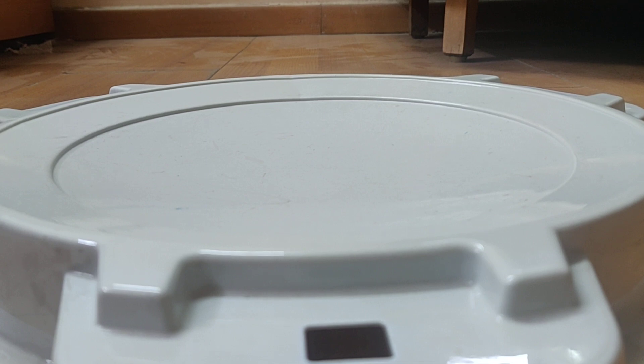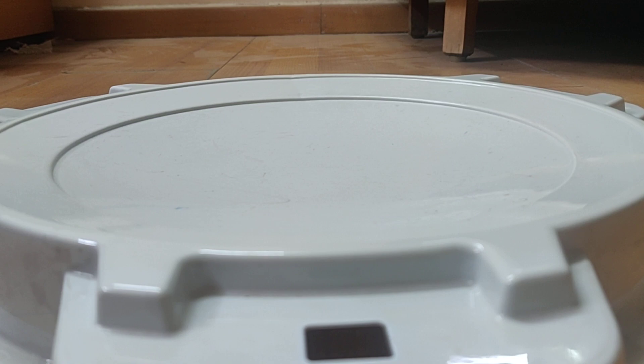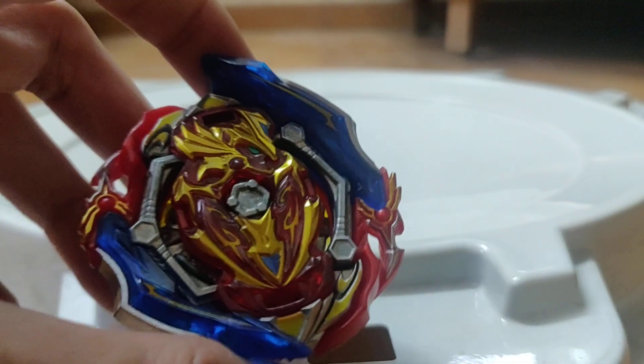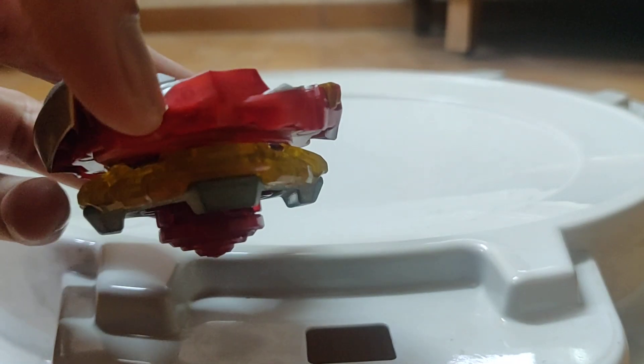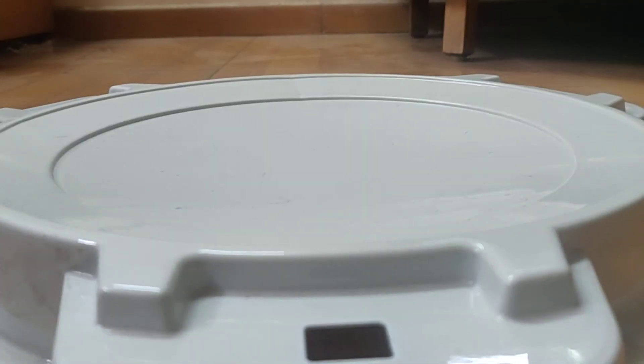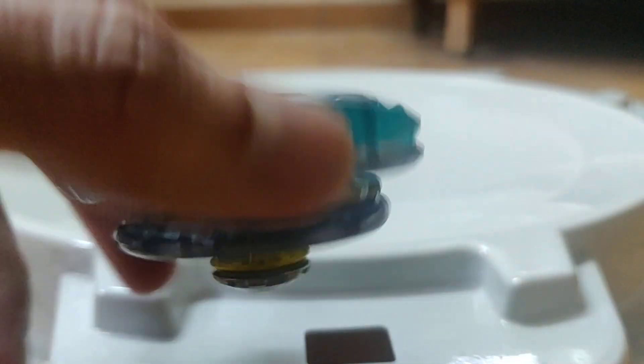These are stock combos according to me. I would say definitely different people have different choices. So the first one is Union Achilles with Convert Extend Plus.